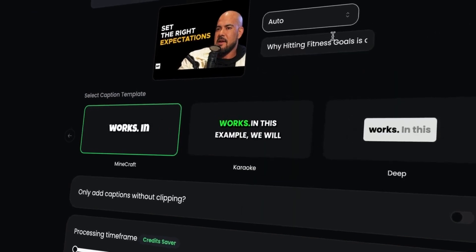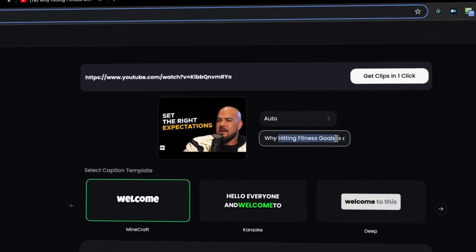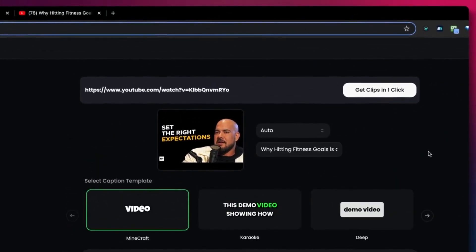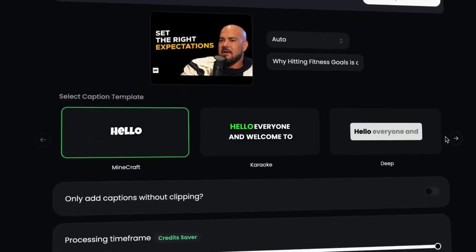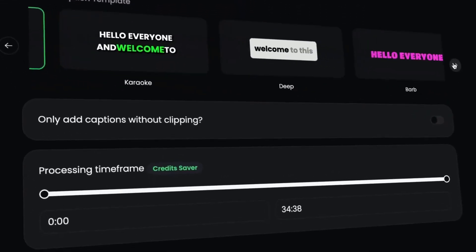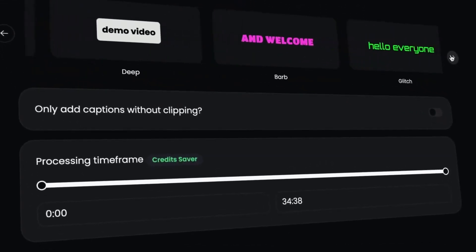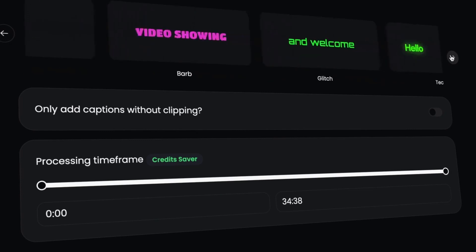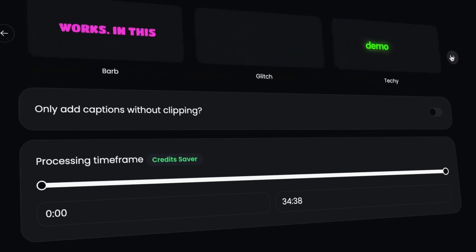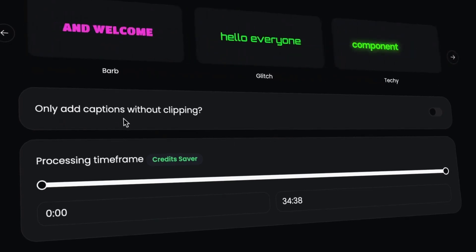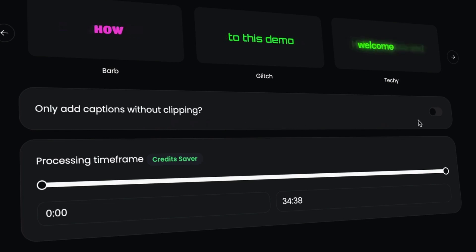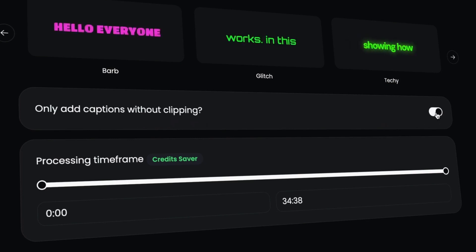Once you've done that and you give your video a title, you can choose one of the caption templates that you'd like to add to your video. These can be modified later as well. If you only want to add captions to your videos without clipping them, you can select that option as well.